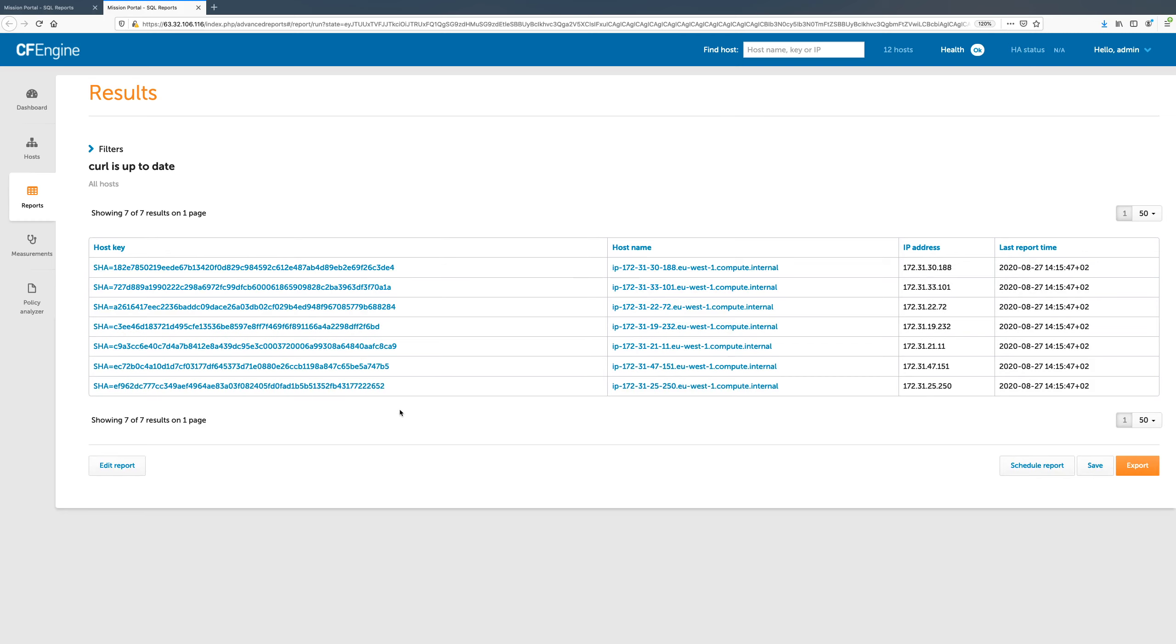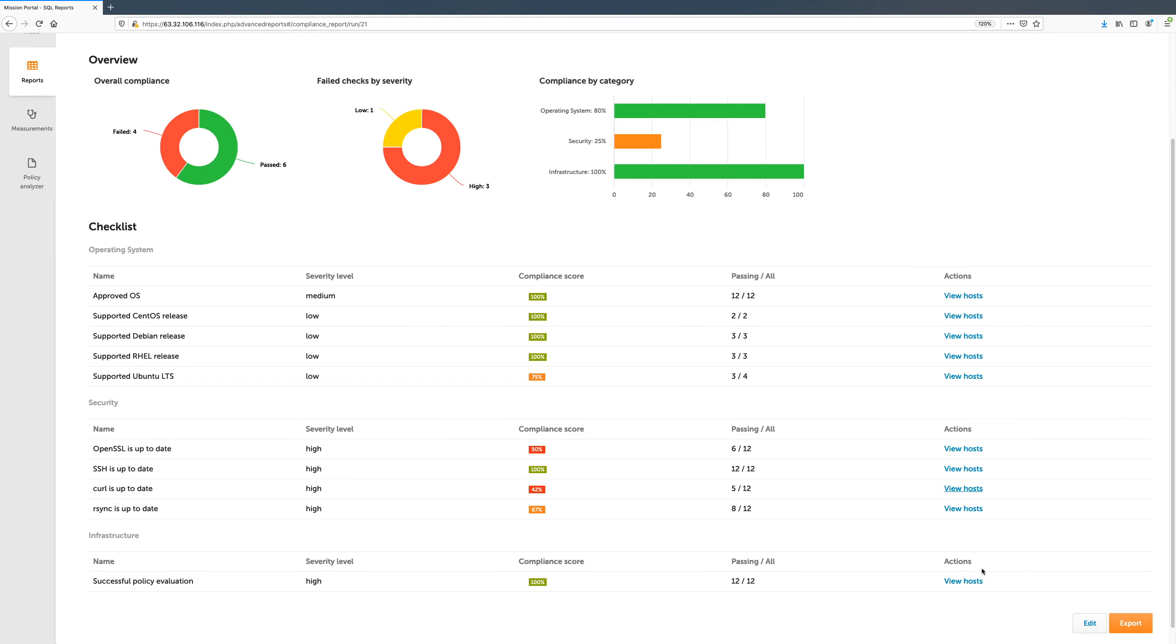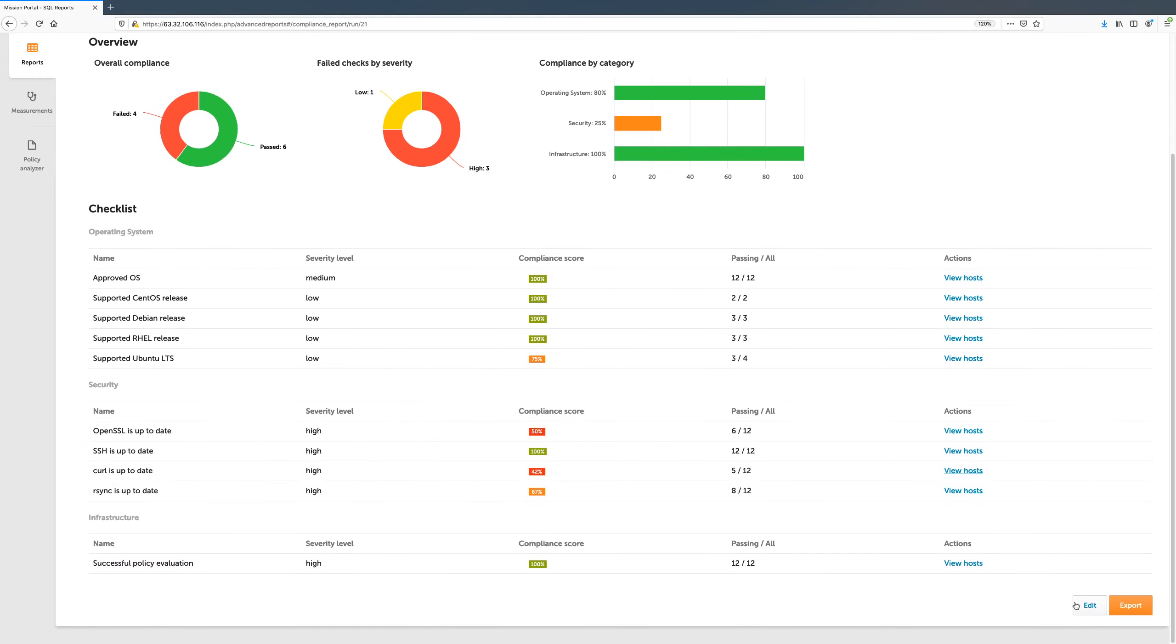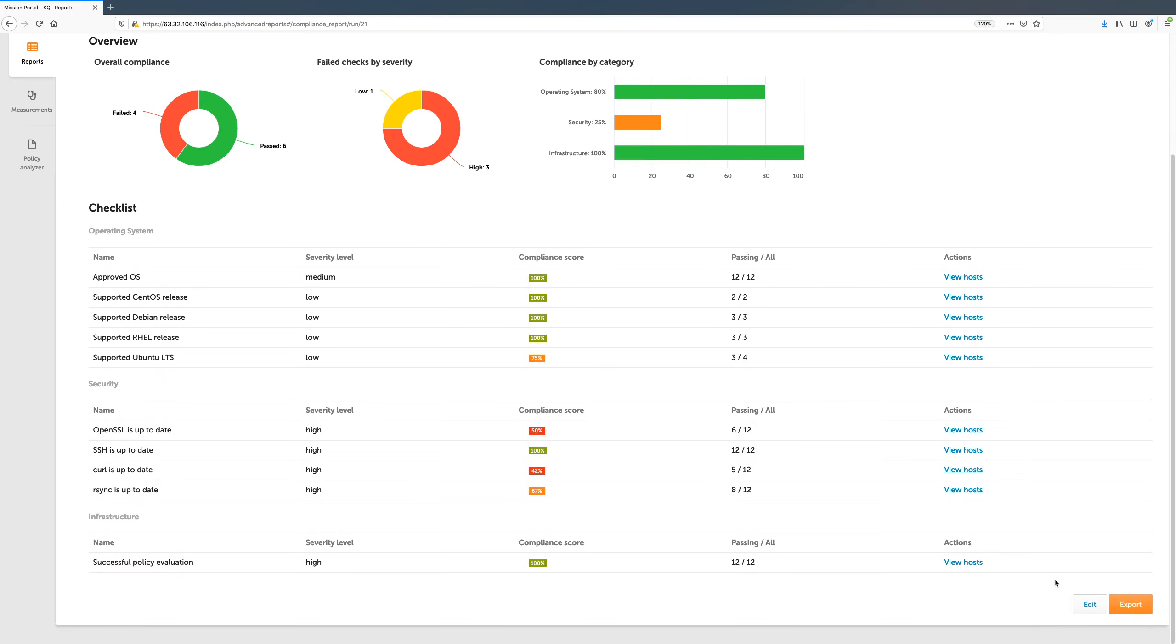Like other reports in Mission Portal, compliance reports can be shared via email or exported to CSV or PDF formats. The PDFs even include the diagrams, color-coded compliance scores, as well as links to show problematic hosts in Mission Portal.